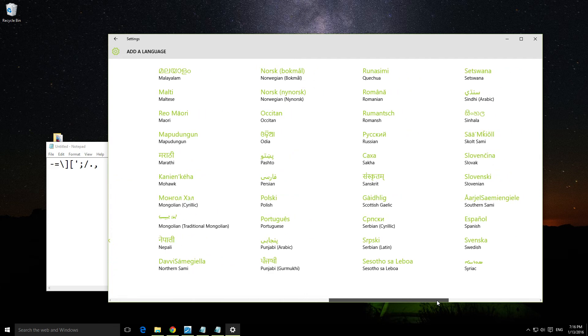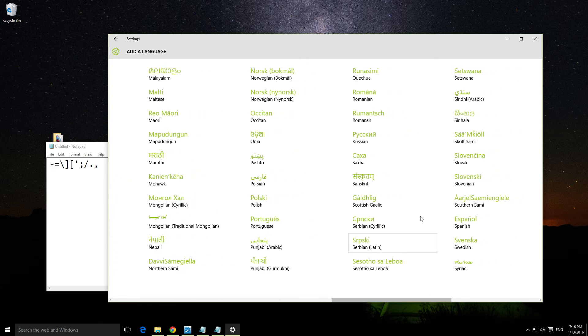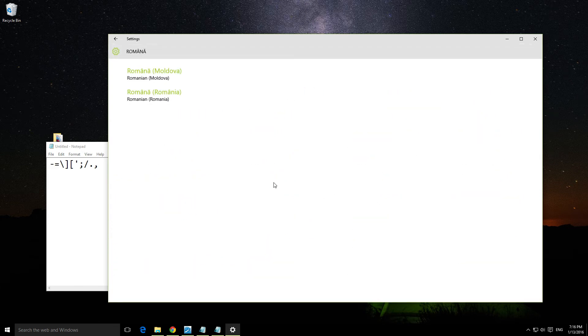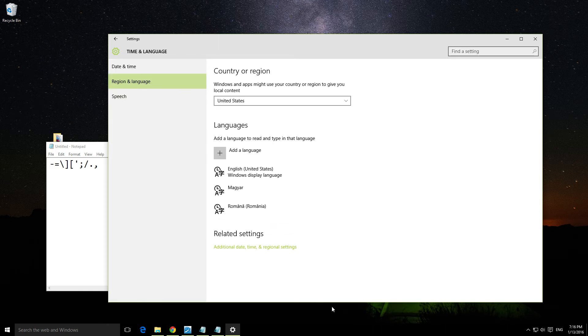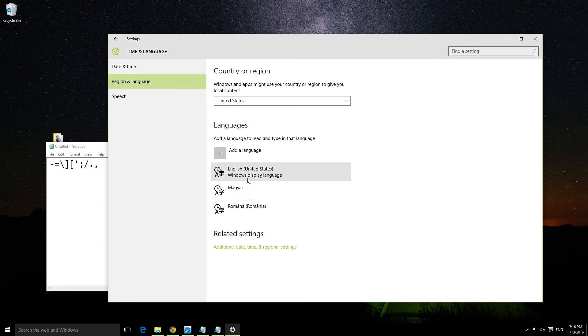Let's add Romanian. Click on that language, then click on the sub-language, Romanian (Romania). Now we have three languages.